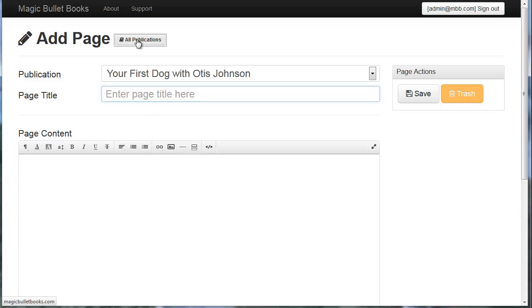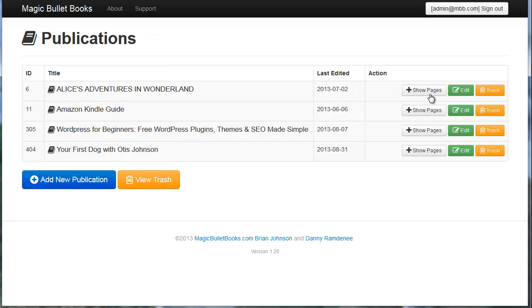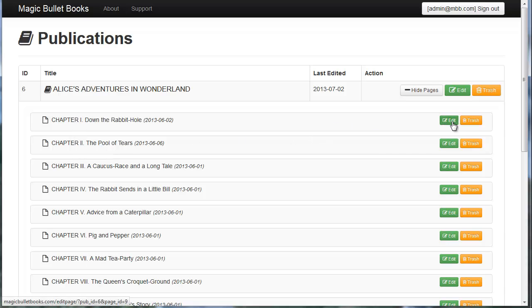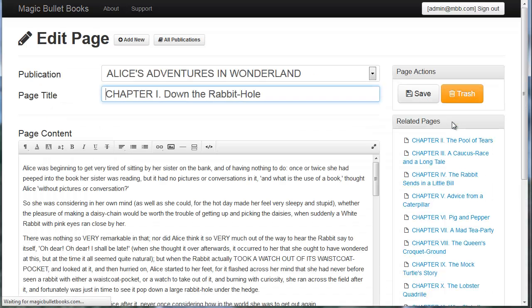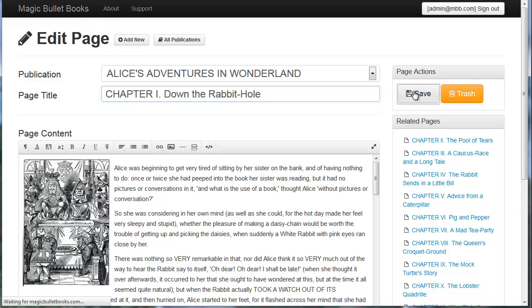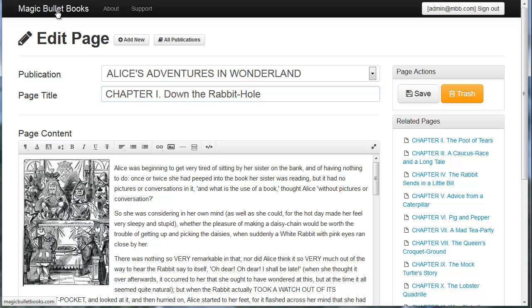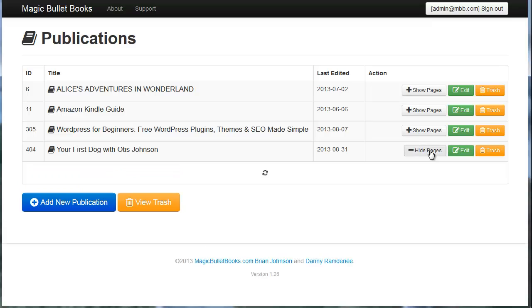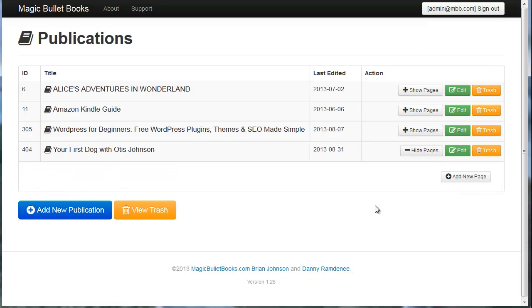If I go back to all publications, you can see I've organized Alice's Adventures in Wonderland based on chapters. Chapter one, chapter two, and each of these chapters are a page. If I click on edit, I can edit the images, resize the images, align the images, I can bold text, whatever I really want to do. I'm going to click on save. This book is ready to roll. I don't need to really move forward or do anything.